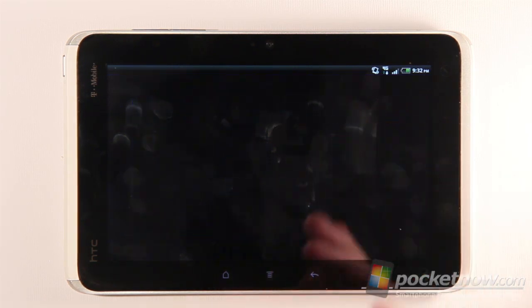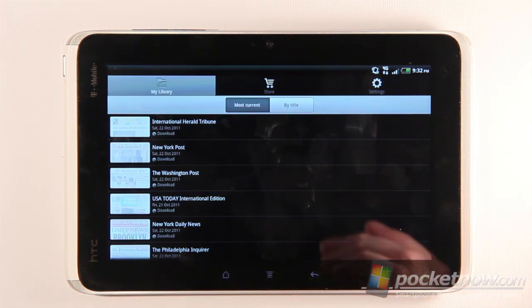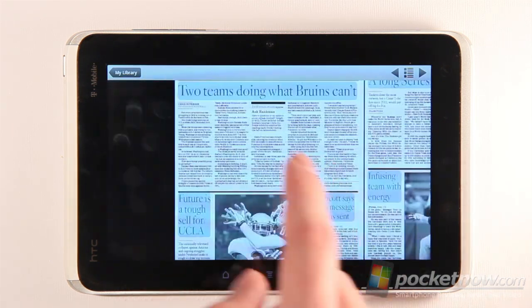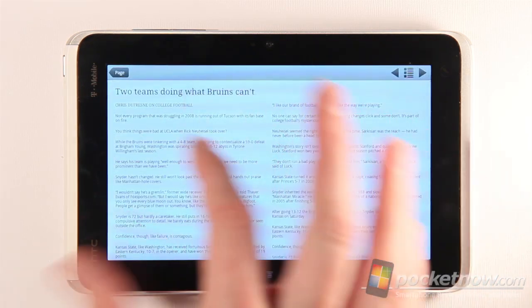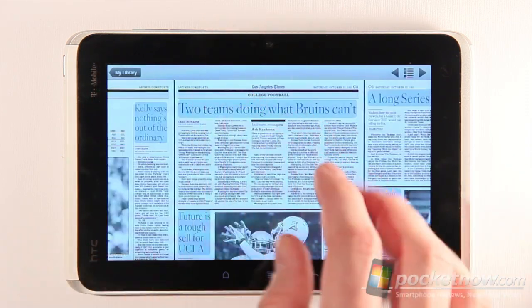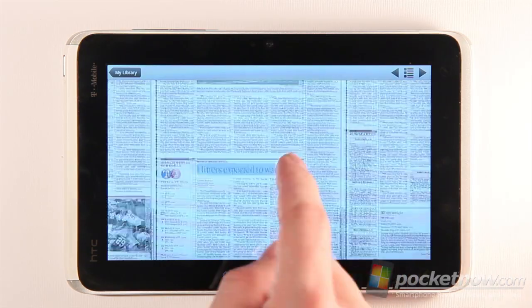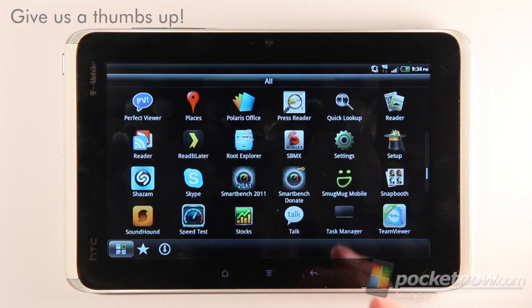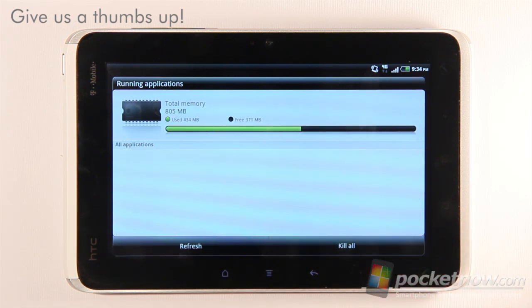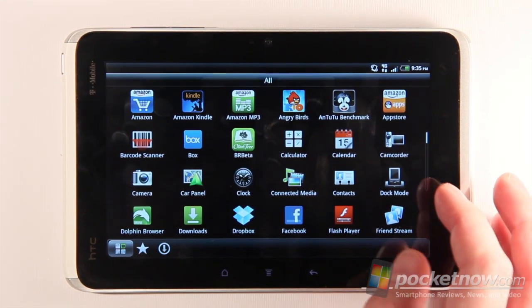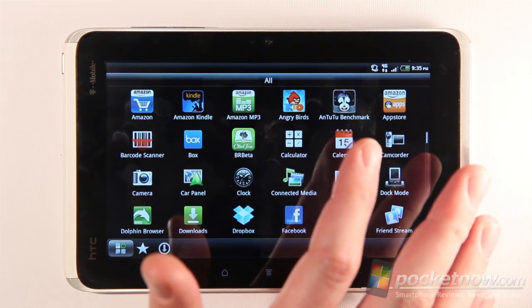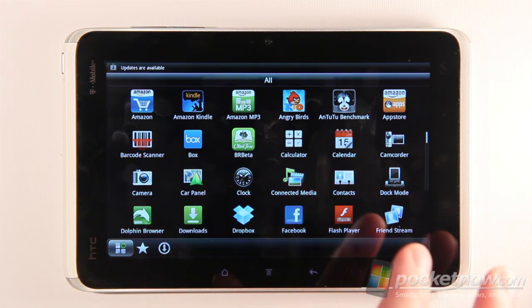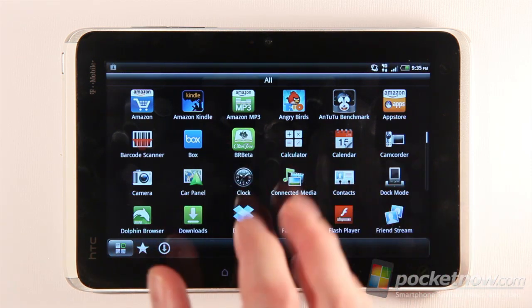One item of note is the Press Reader, which lets you read newspapers. I've got the Los Angeles Times from a couple of days ago loaded — you can scroll through the newspaper, and if you tap on a headline it takes you into a text mode to read the article without pictures. Interestingly, it actually includes all the advertisements. There is also a task manager that lets you control what apps are running and kill all applications to free up memory. The Connected Media feature is a DLNA setup that can stream media, but requires some additional setup to make it work.